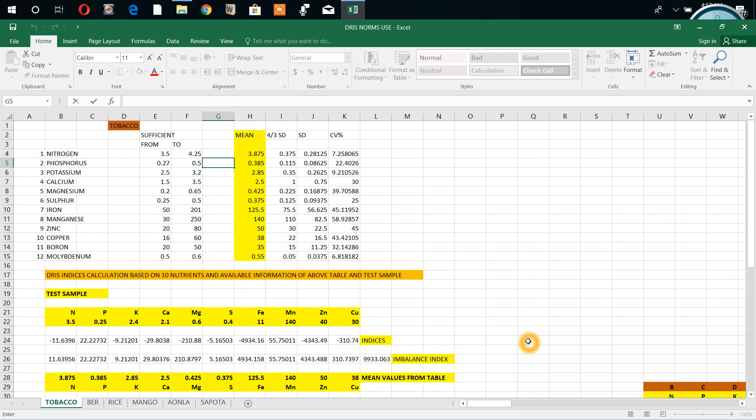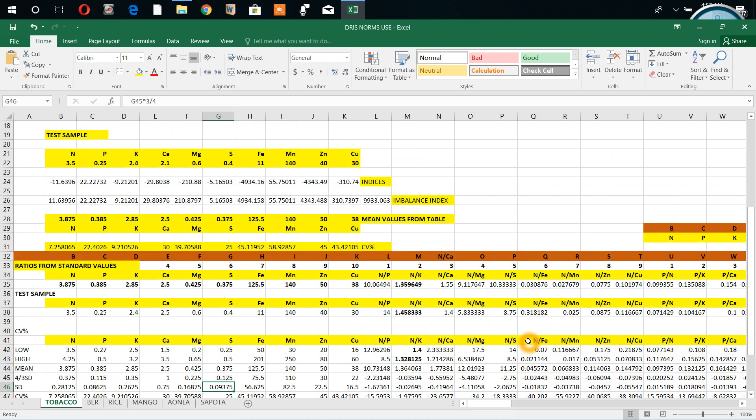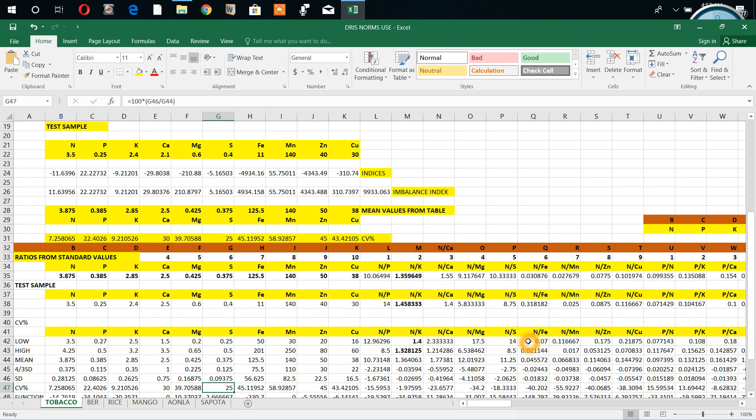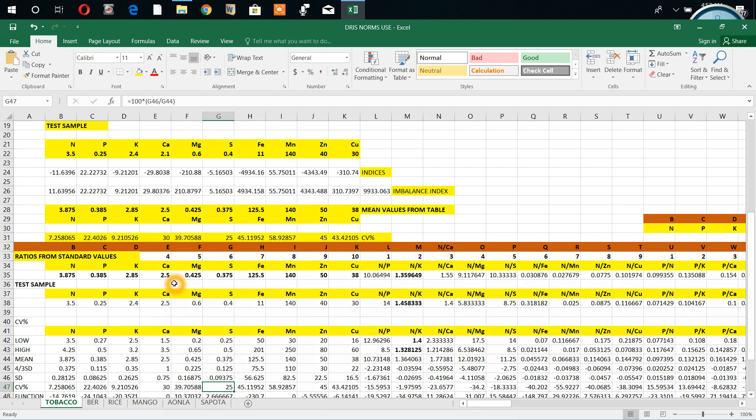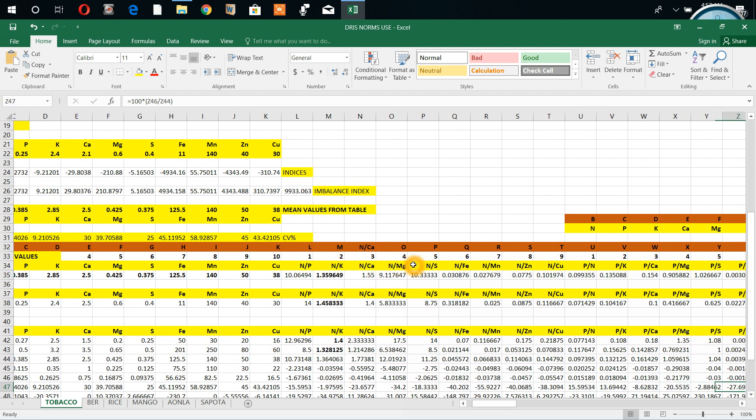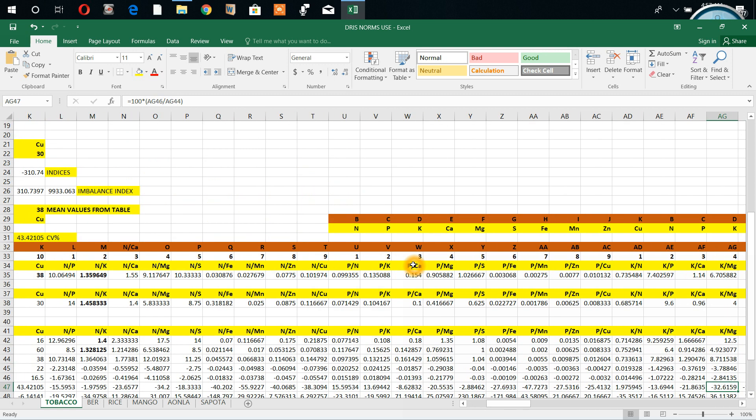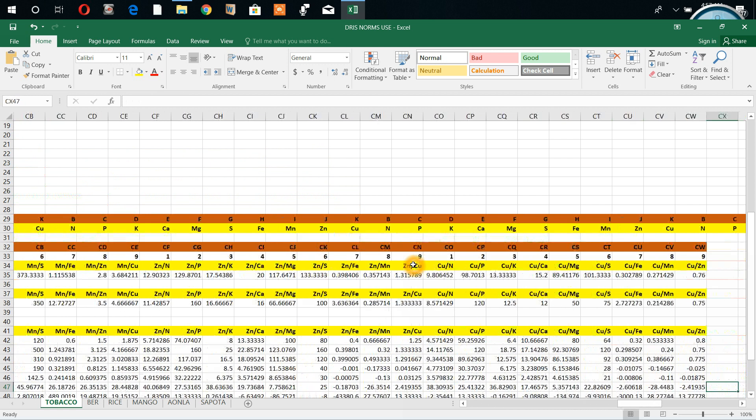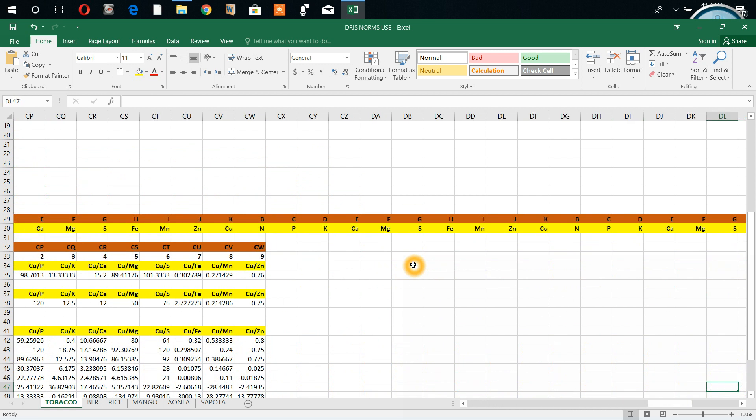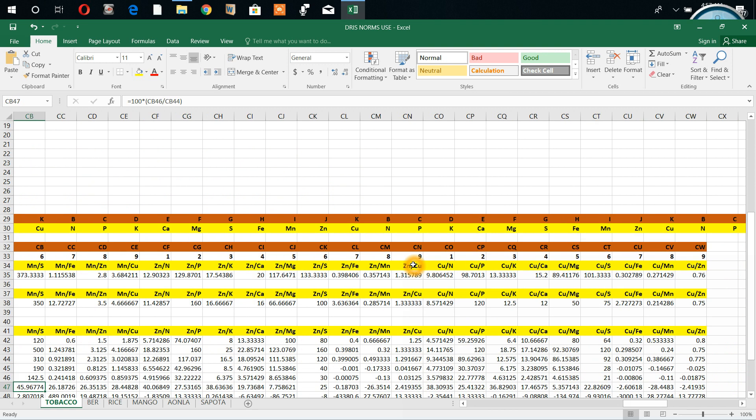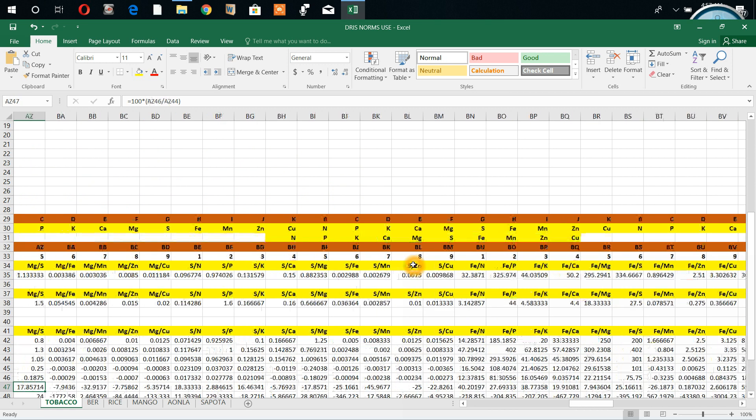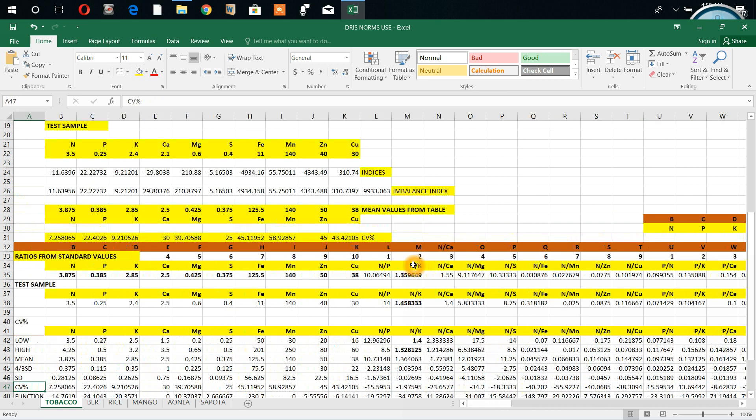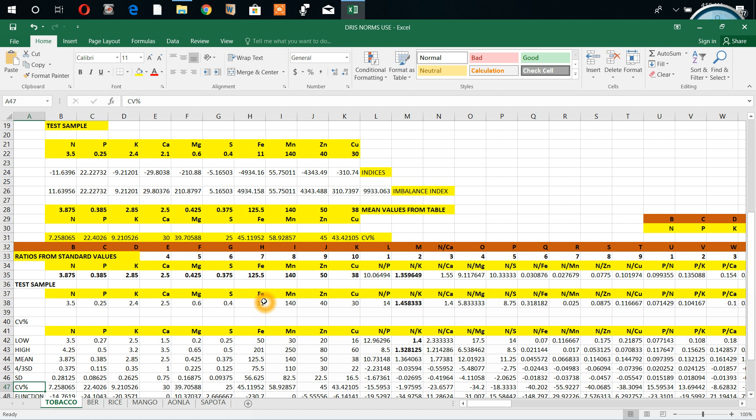Here I wrote a program. These are the ratios from standard values. We got mean values - same way we calculate all the ratios: nitrogen by phosphorus, nitrogen by potassium, nitrogen by sulfur, phosphorus values. All the ratios we calculated. For the test sample also, we interpreted the same. Test sample values above we fed, those values. Again we interpreted here - this test sample also we calculated the ratios and coefficient of variation.